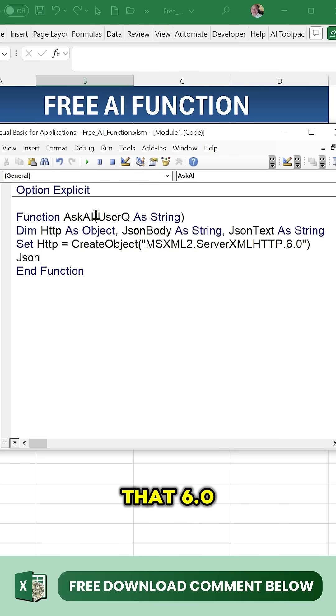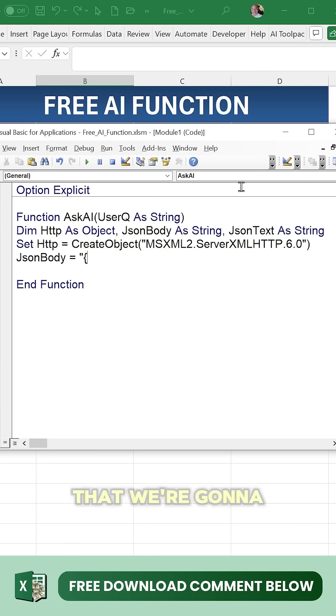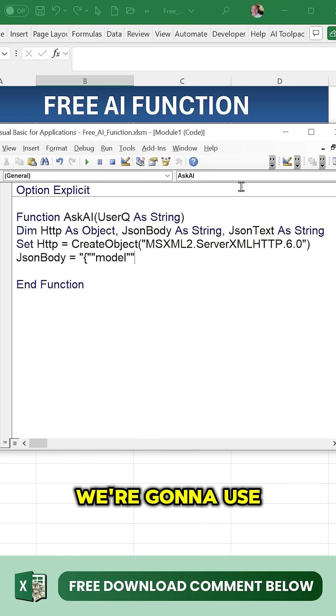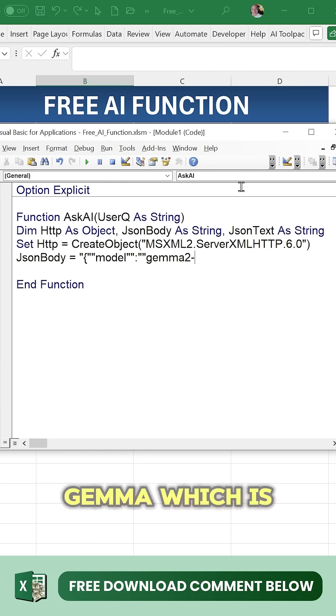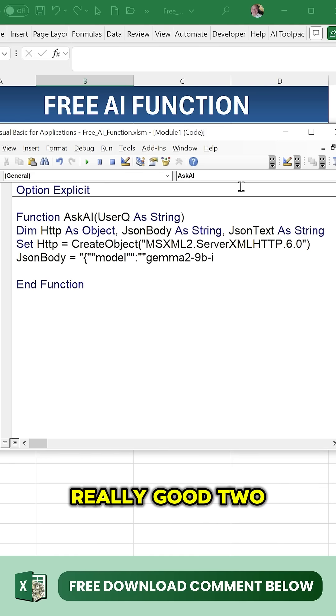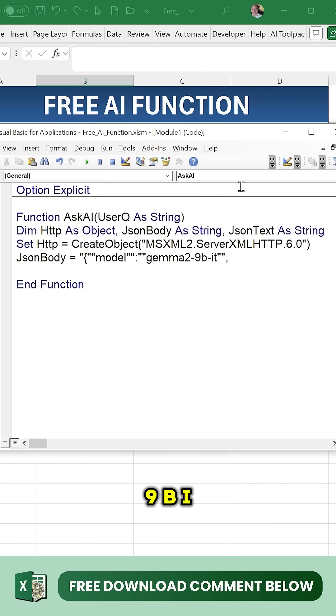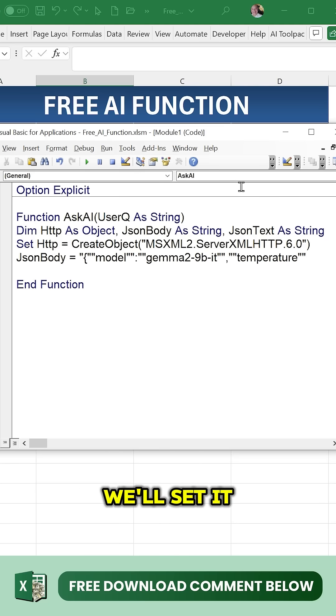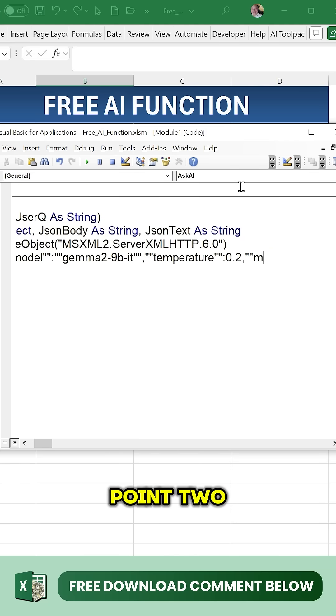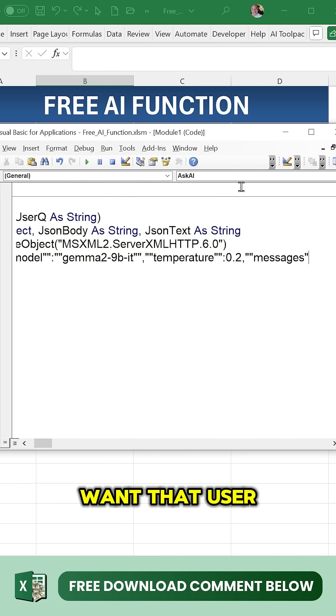We're going to use brackets to set the model - we'll use Gemma which is really good, 29-bit. We're also going to set the temperature low around 0.2, and we want that user message.